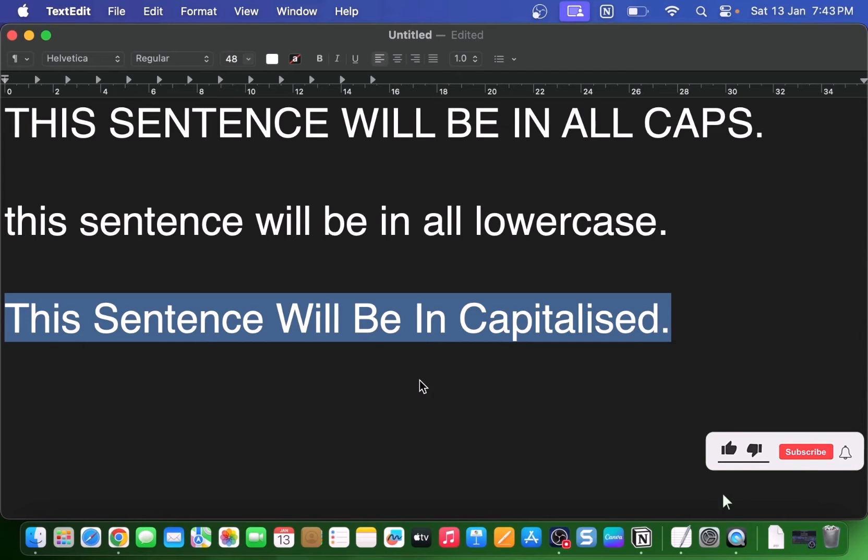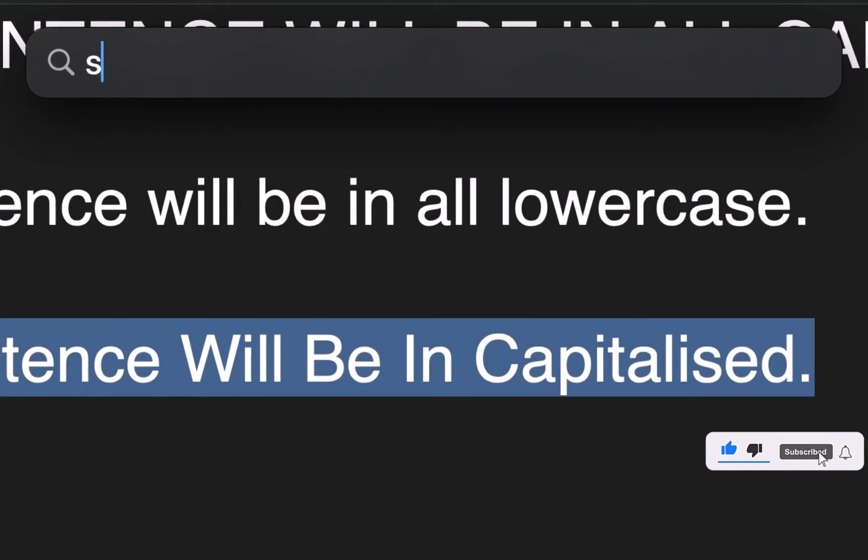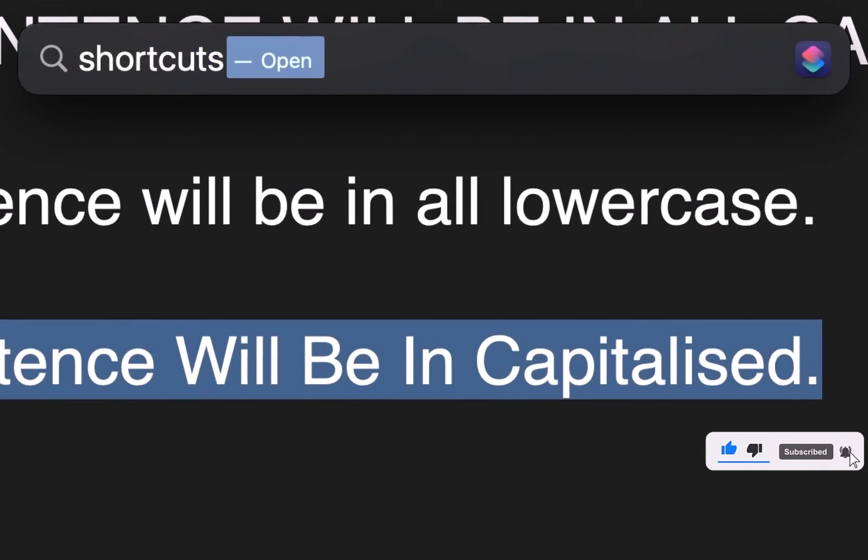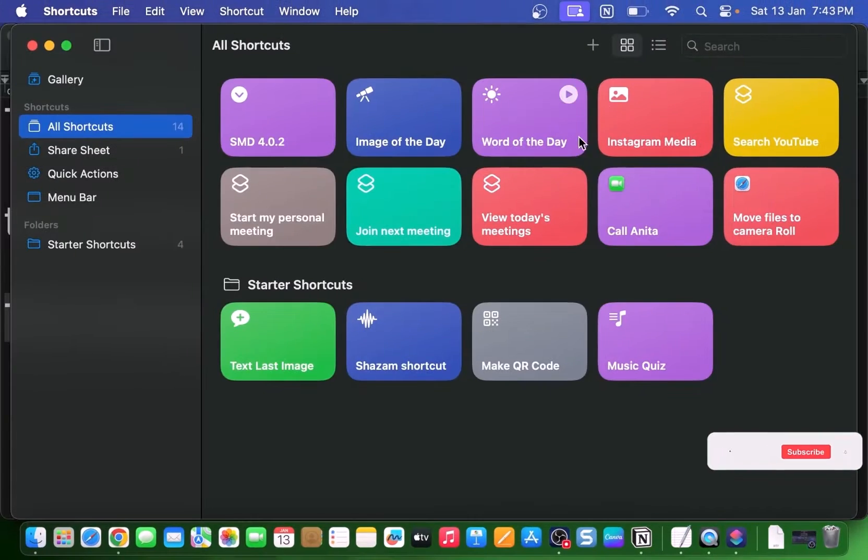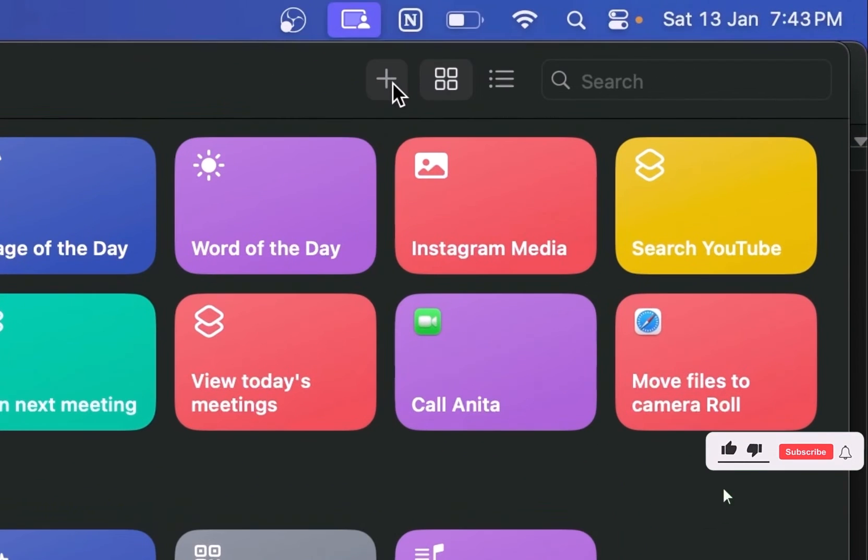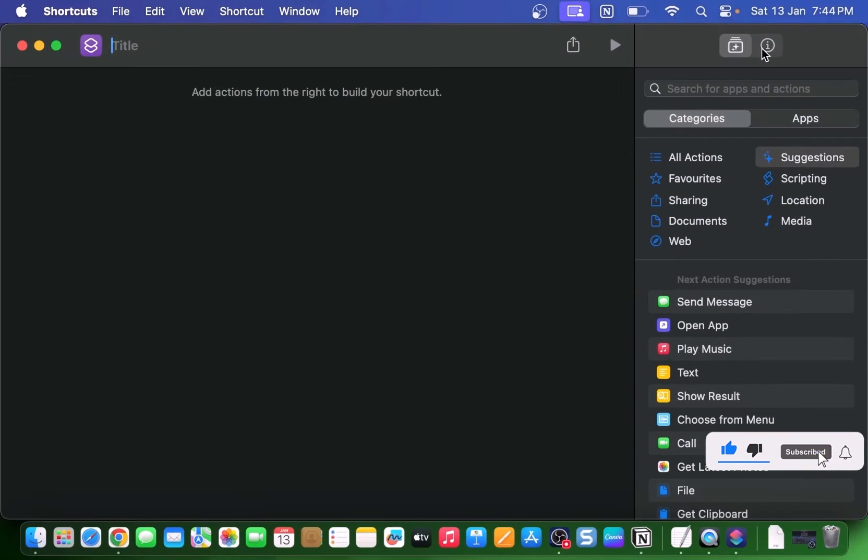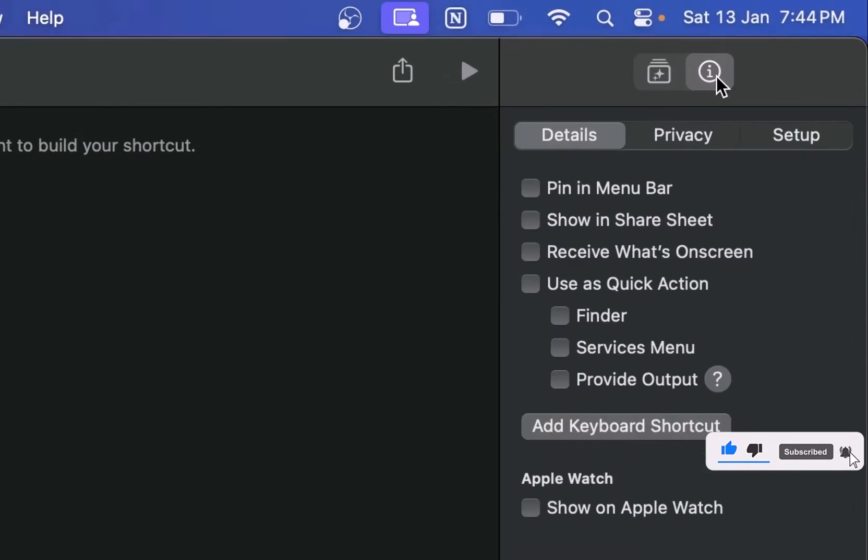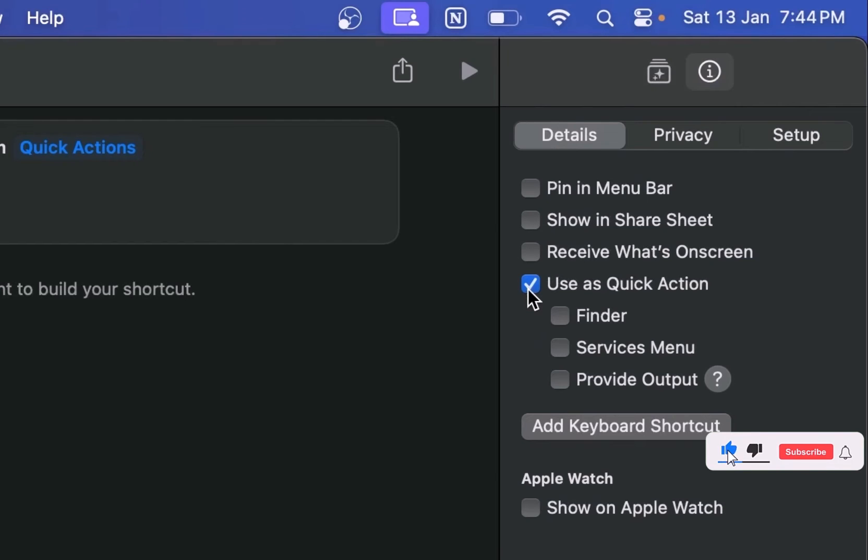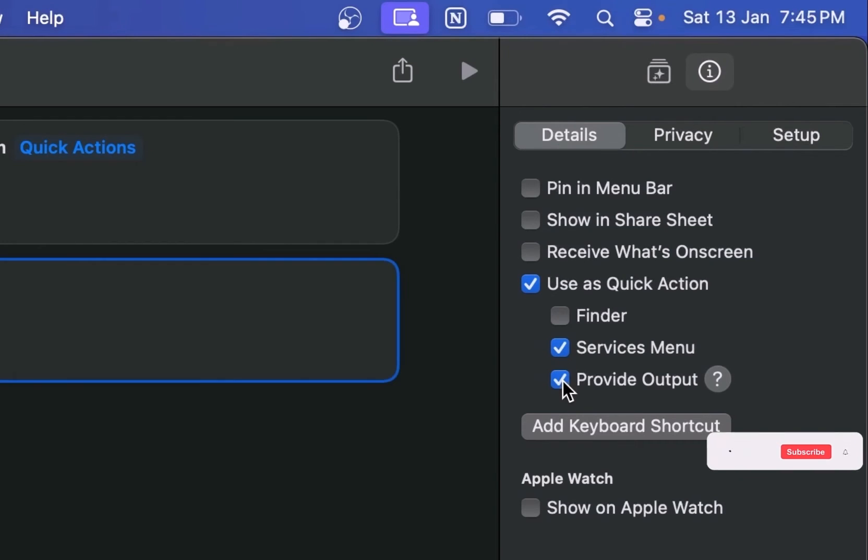Here's what you got to do. Open the Shortcuts app on your Mac. Create a new shortcut by clicking the plus button. Click on the shortcut details section. Check the boxes for use as quick action, services menu, and provide output.